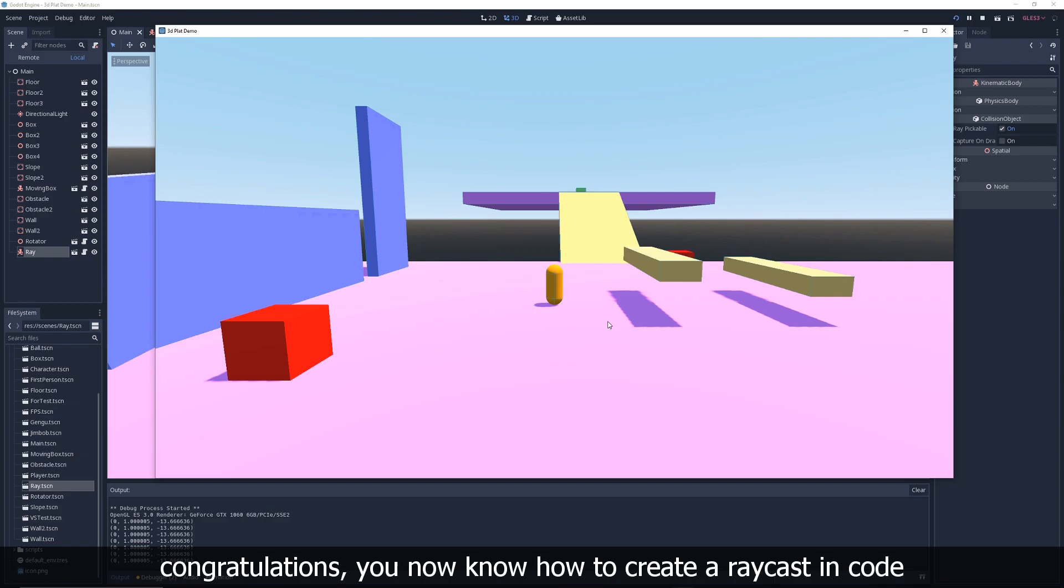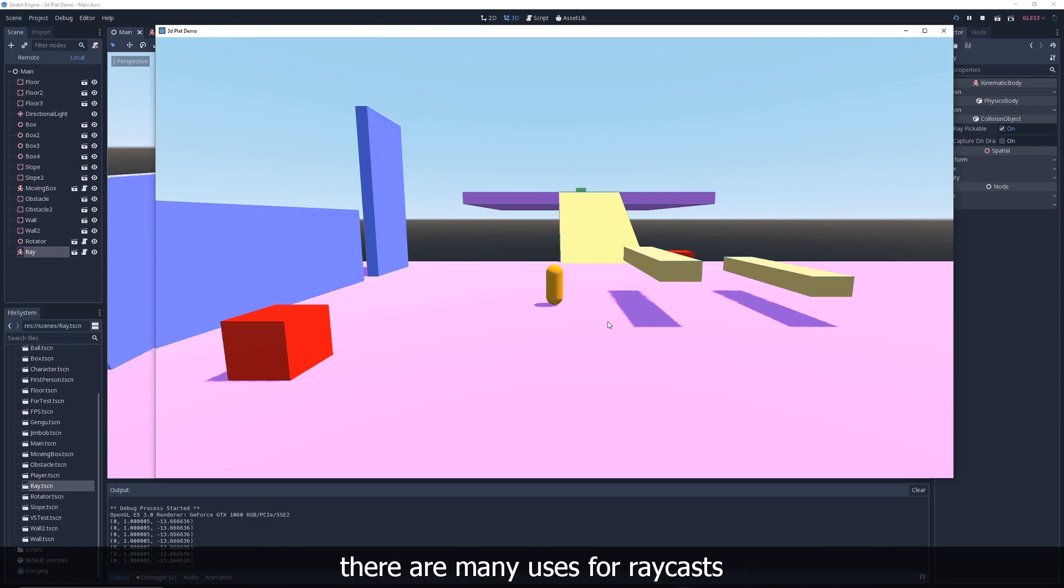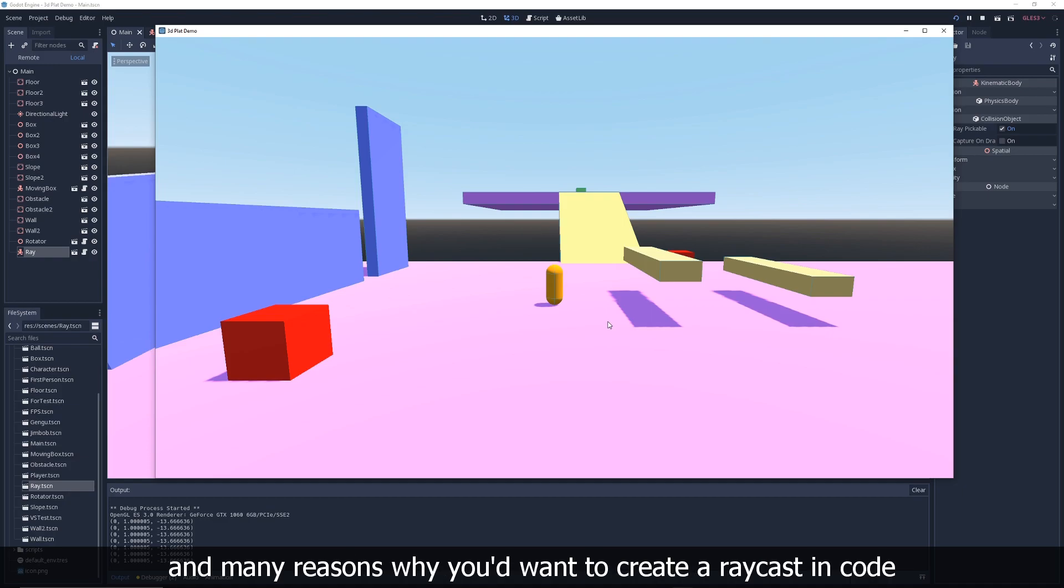Congratulations, you now know how to create a raycast in code. There are many uses for raycasts and many reasons why you'd want to create a raycast in code.